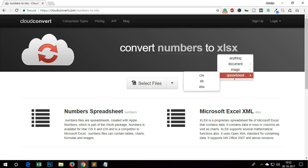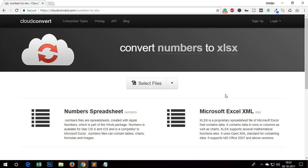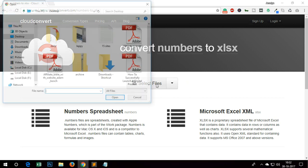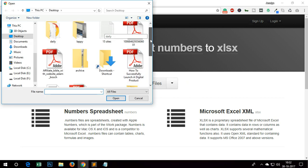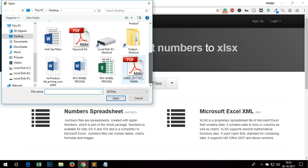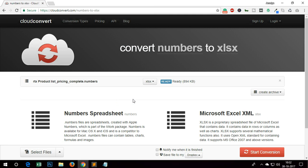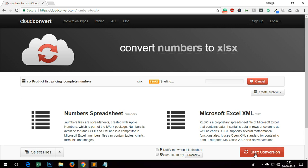To convert, you simply go ahead and select the file. I'm going to convert this file which is the same dot numbers file. Select it, open it, and then start conversion. Just click here.